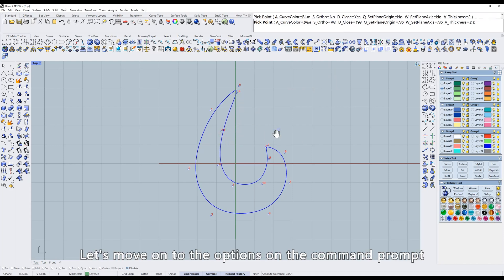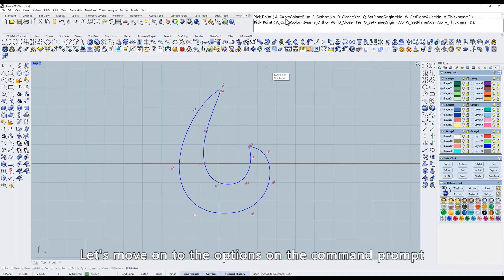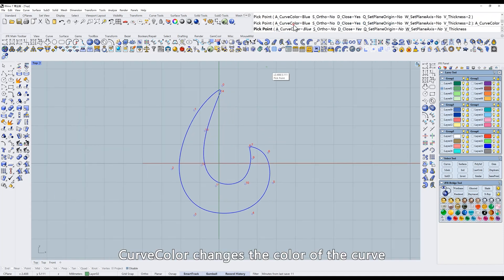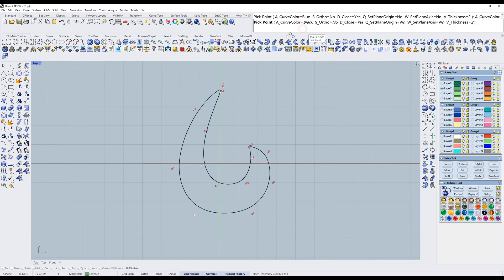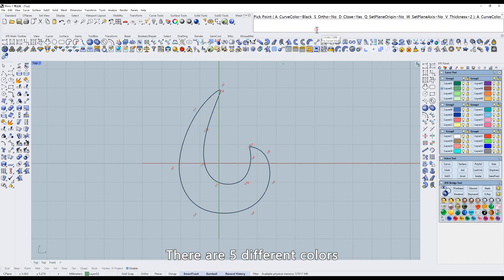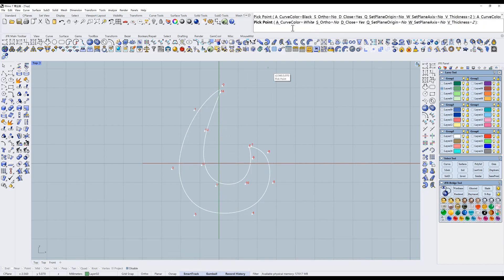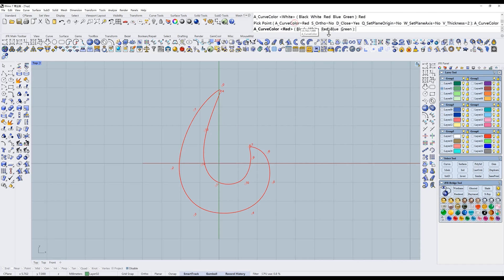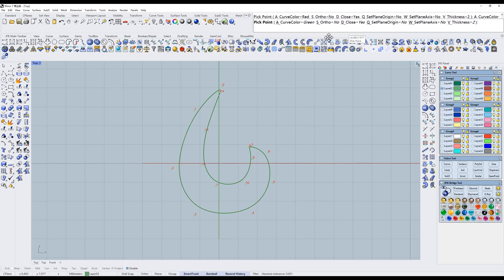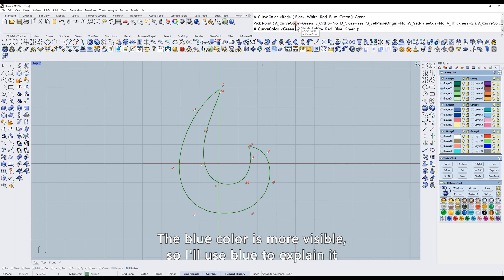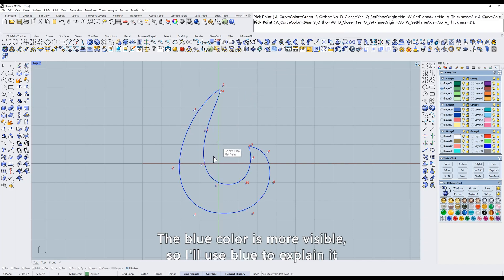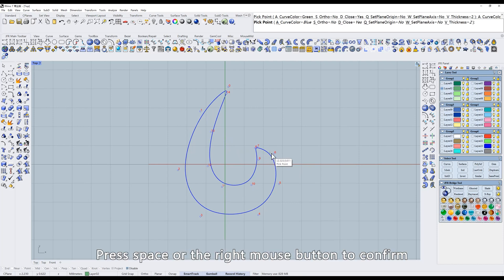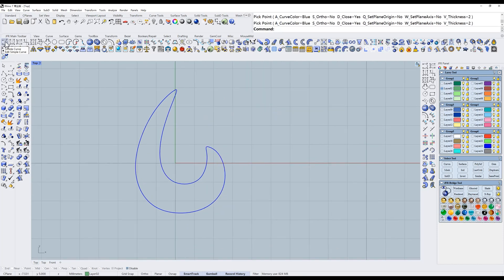Let's move on to the options on the command prompt. Curve Color changes the color of the curve. There are five different colors. The blue color is more visible, so I'll use blue to explain it. Press space or the right mouse button to confirm.